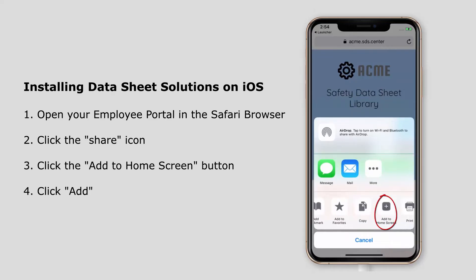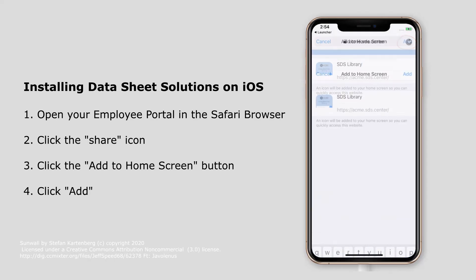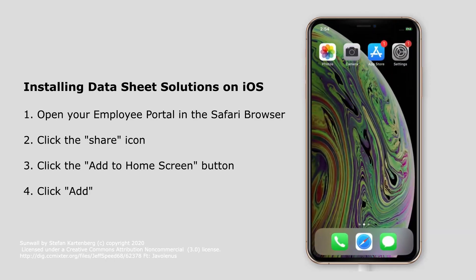Select it and the default information will appear. You can change the name that appears beneath the icon if you want to, otherwise hit the Add button. This will add an icon to the iOS home screen.